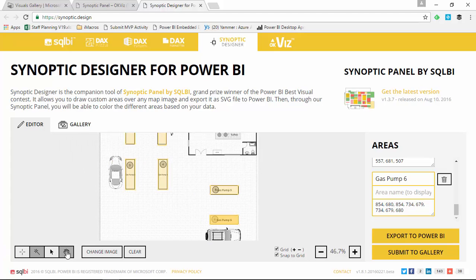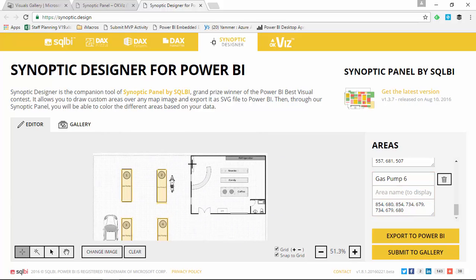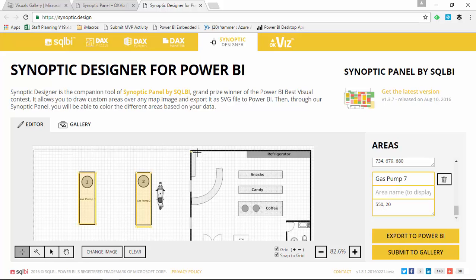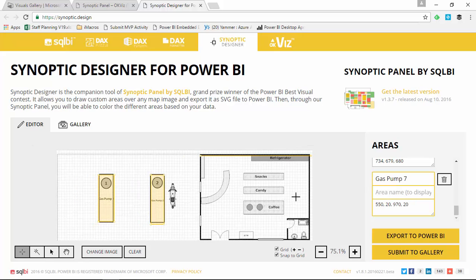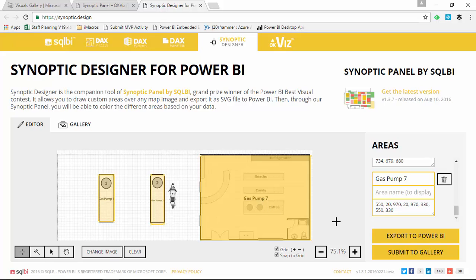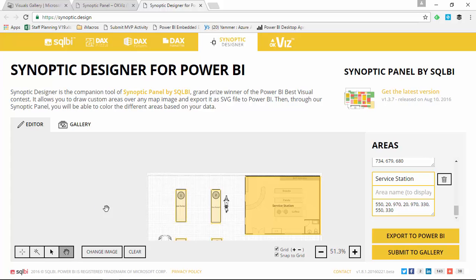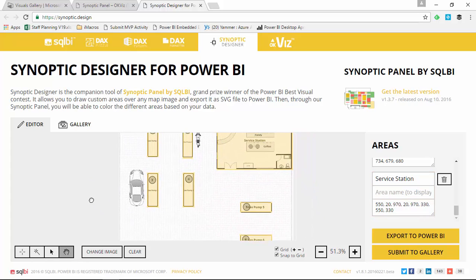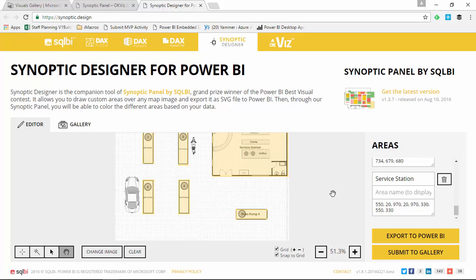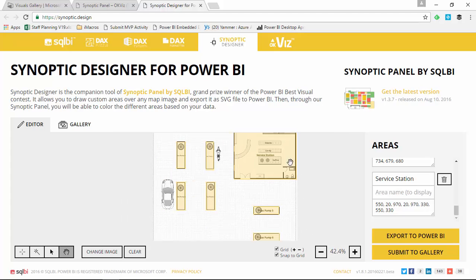Let's select one more area — I'm going to select this top area here where I have the actual service station, just to have one more area. Instead of calling this Gas Pump 7, I want to name this the Service Station. So we've got all of our areas plotted out. If I zoom out, you can see all six gas pumps and the service station selected — seven different areas in total.